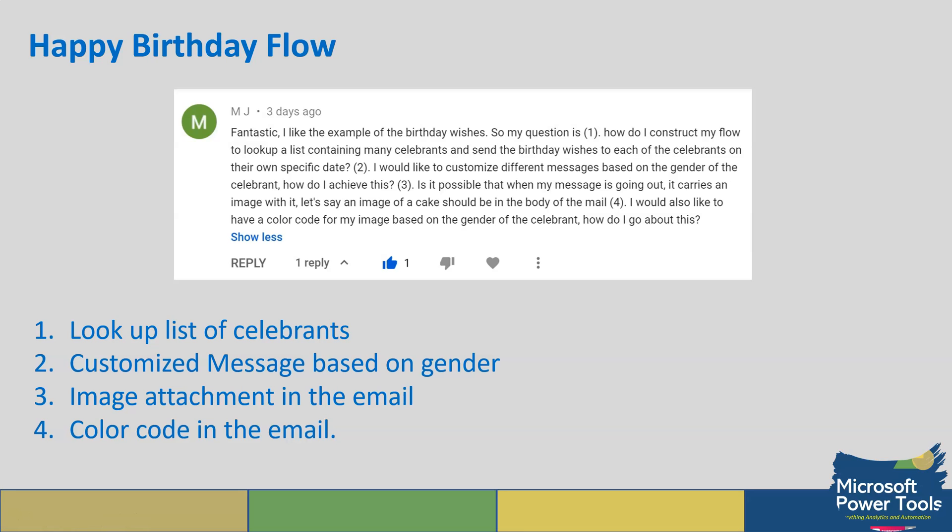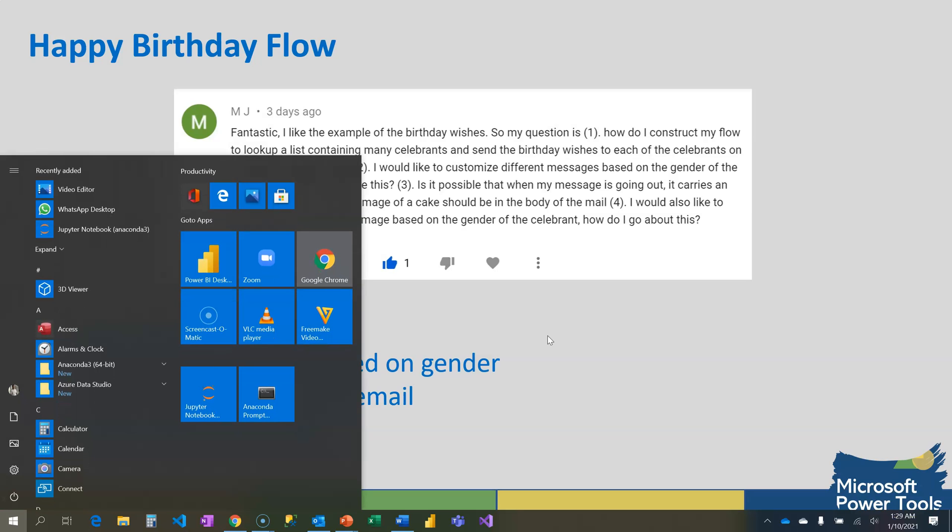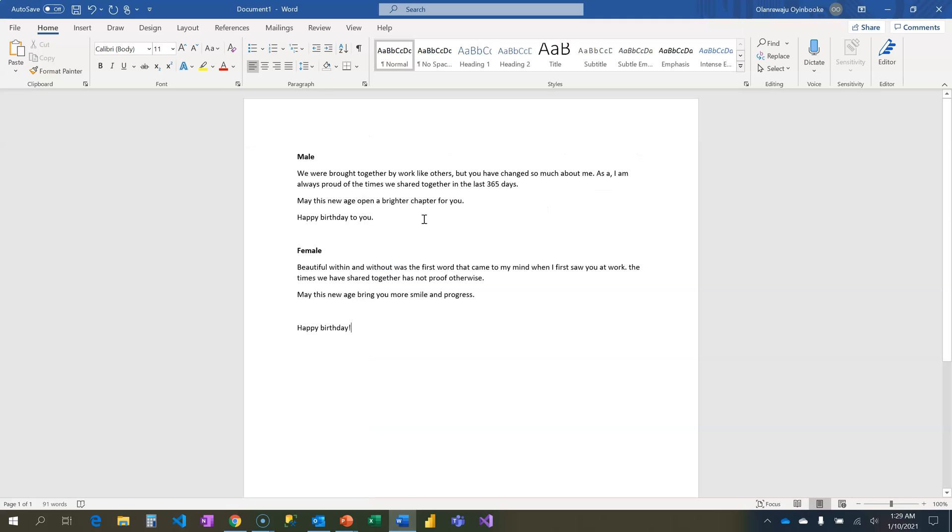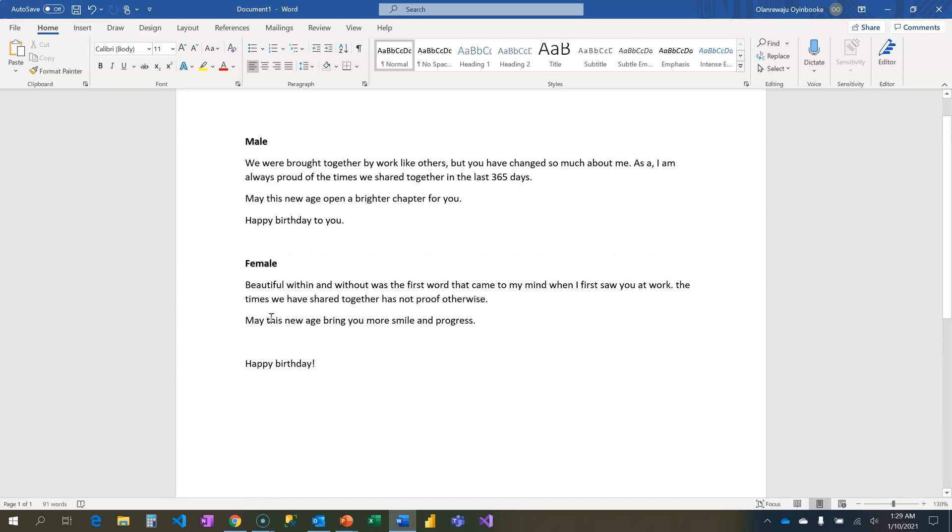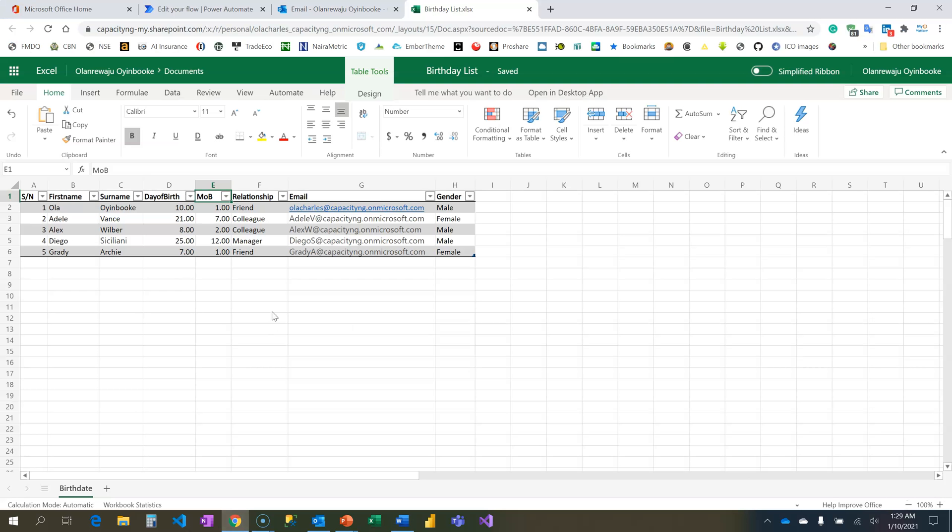I've prepared some resources that we're supposed to use to achieve this. First, I've composed messages based on gender - for male this is what I have, and for female this message that I have there.